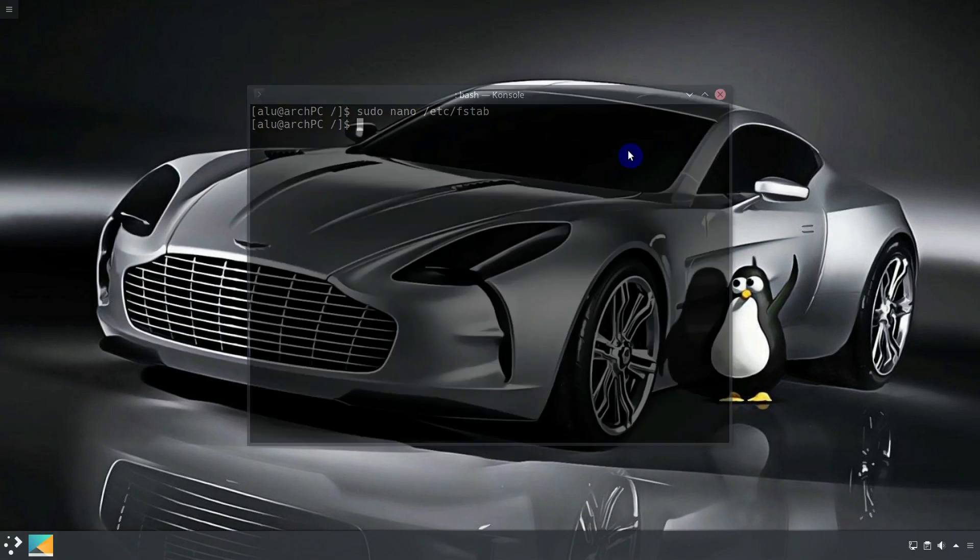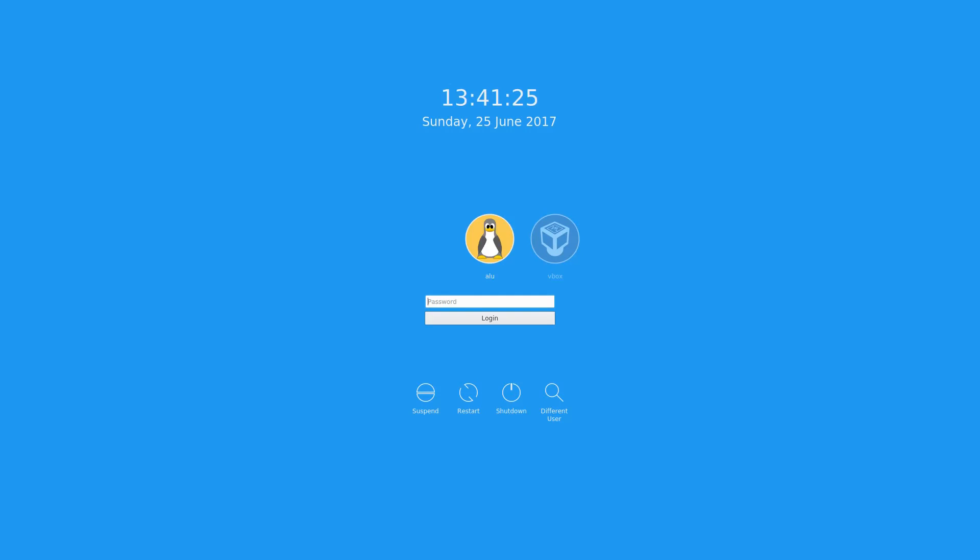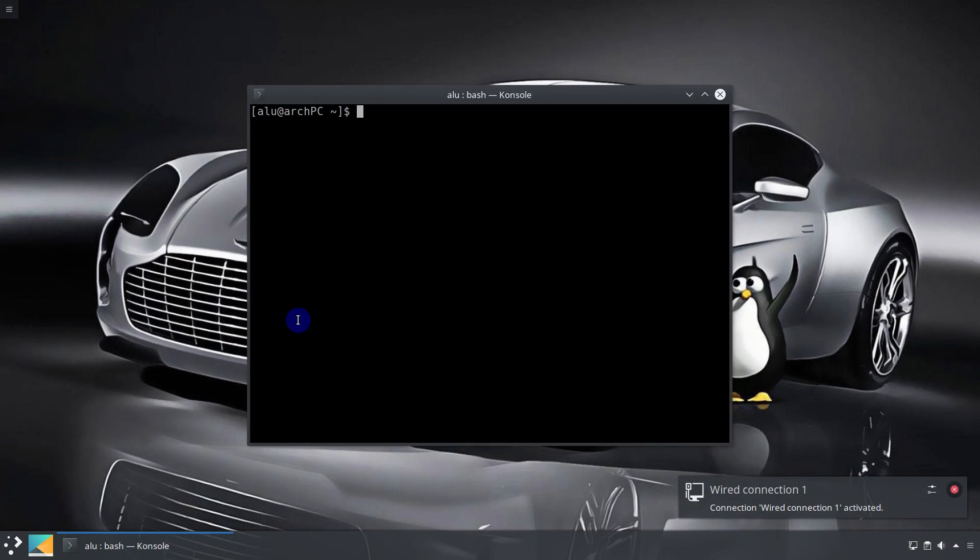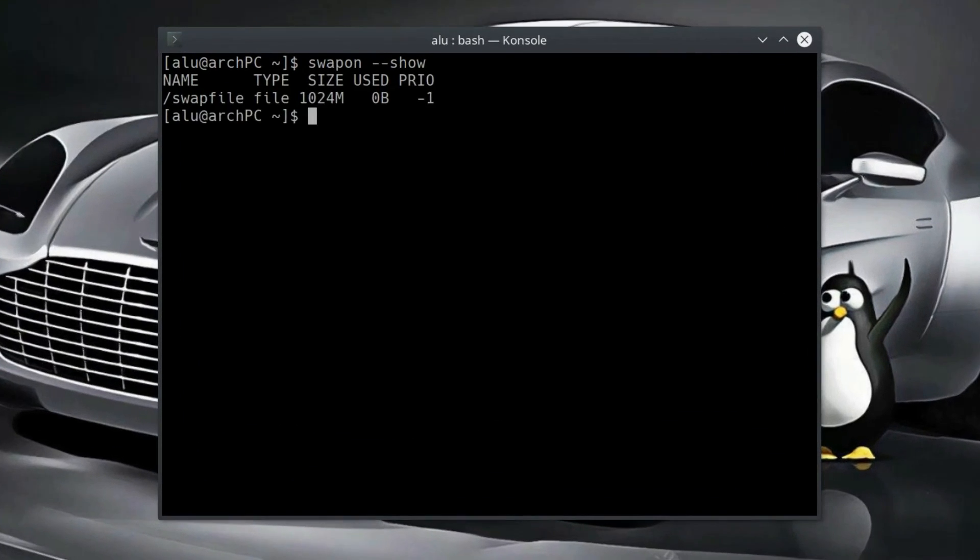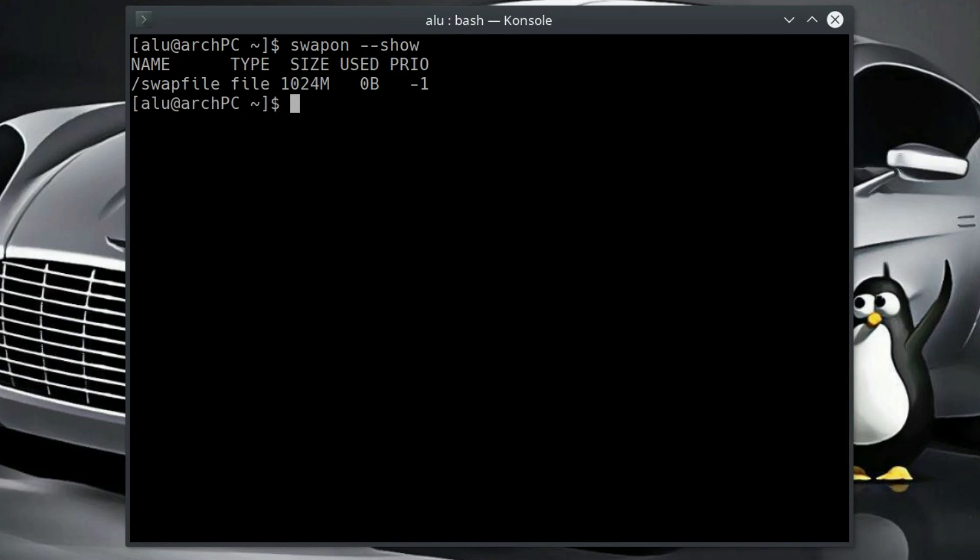Now reboot the system and check if your swap is active. As you can see, our swap is active after reboot.